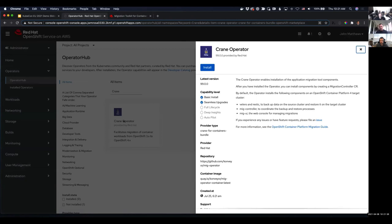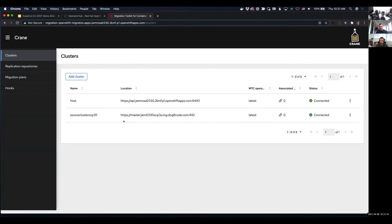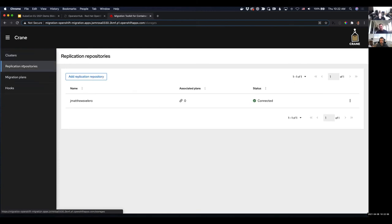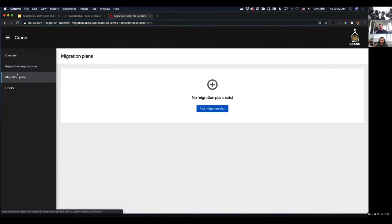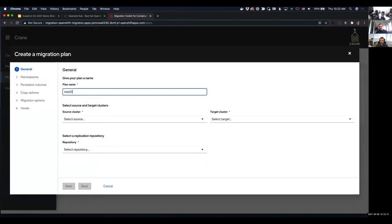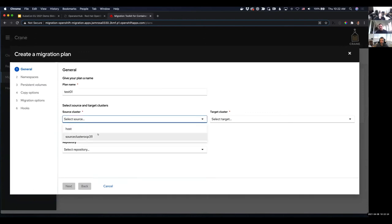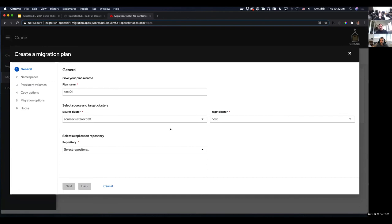Let's take a look at the UI. Everything in Crane, like most things in Kubernetes, is driven from a custom resource API — everything you see in the UI can also be done directly from the API with custom resources. The UI starts with two clusters defined: your host and your source cluster, and also an object storage configured to temporarily house some of the data. The heart of this is creating a plan, where we describe what we will migrate and how. We give it a name, then pick the source cluster, then the host cluster as the destination.